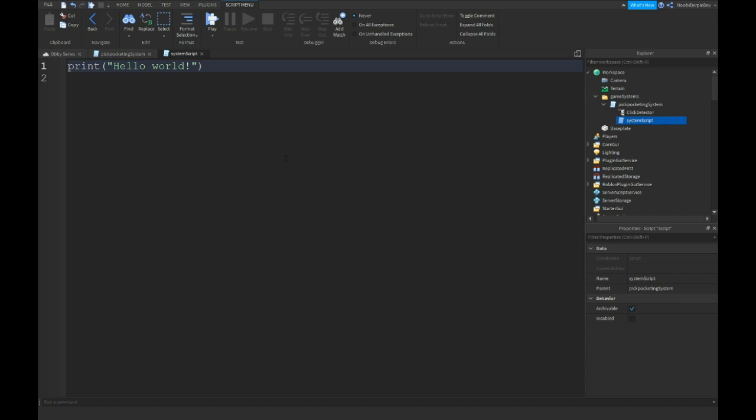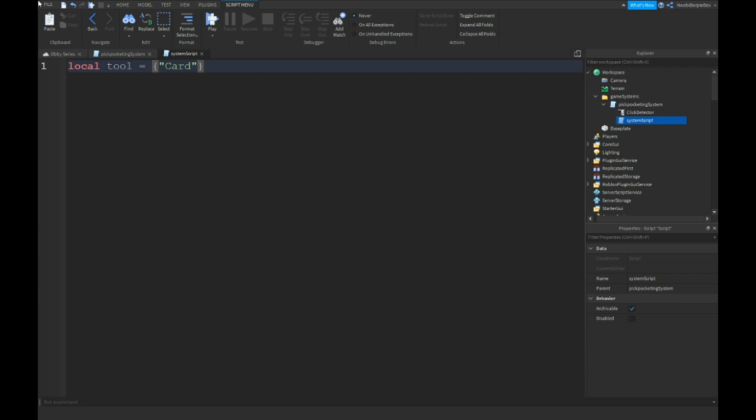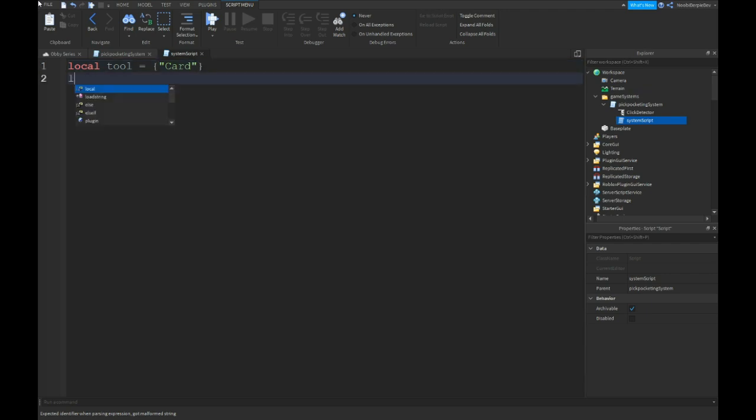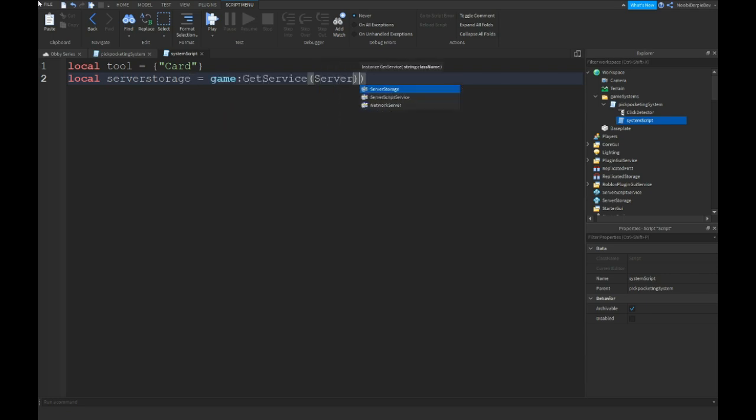So yeah, let's start scripting again. Local tool equals wiggling bracket and a name card. Keep in mind, this has to be the name of your tool. If you have more tools like matsy to like rocks and diamonds, I believe in a new update. You do comma and then new name, new name, new name, et cetera. Local server storage is equals to game colon get service server storage.